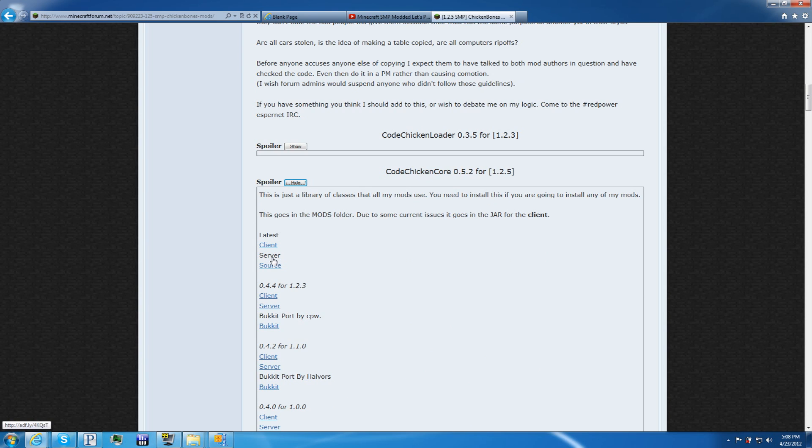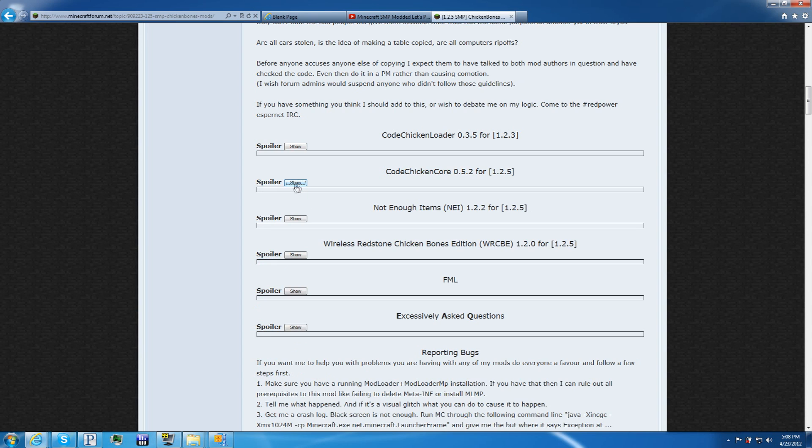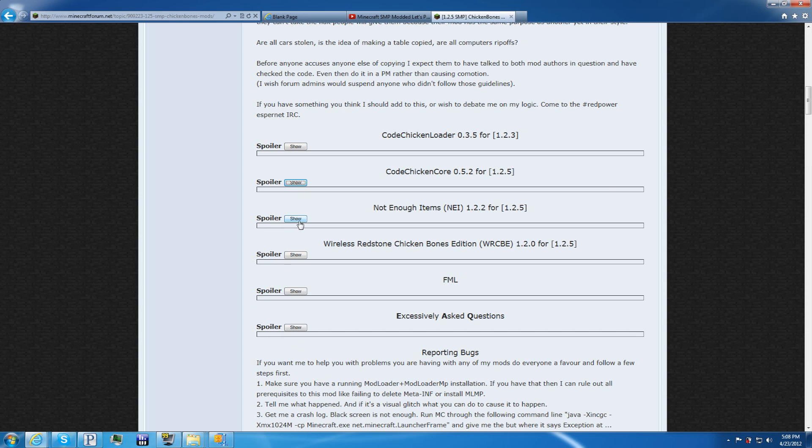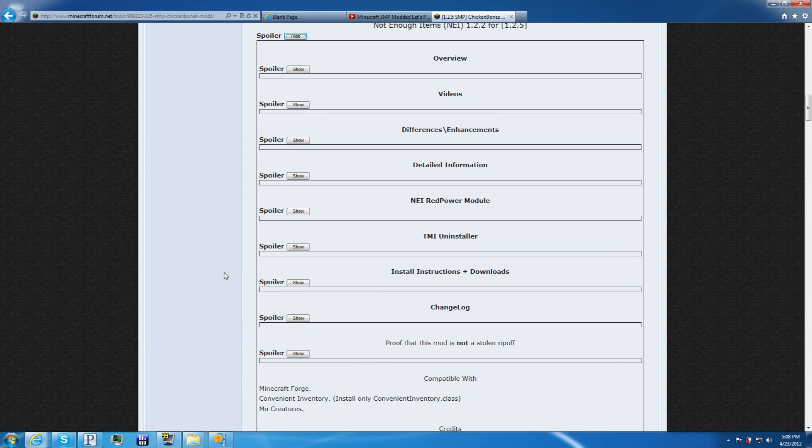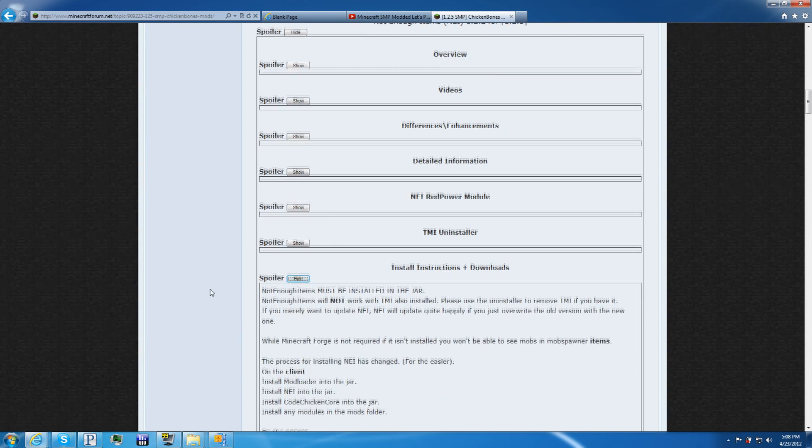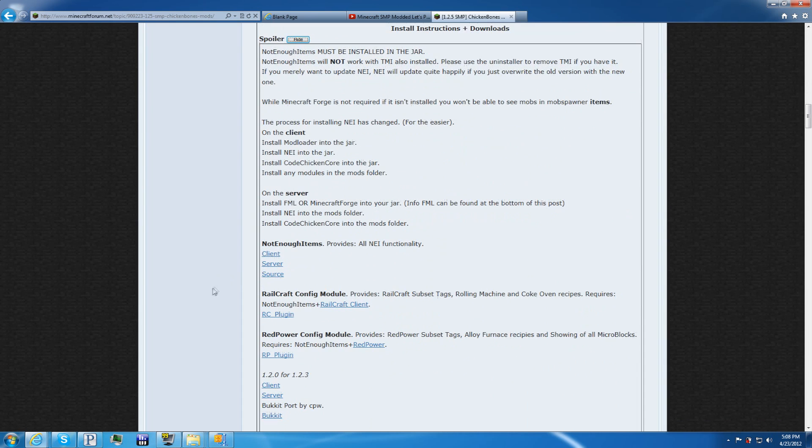And then you need to get the Not Enough Items, the actual mod itself, and it's right here. And then Not Enough Items, you want to get the client and the server.